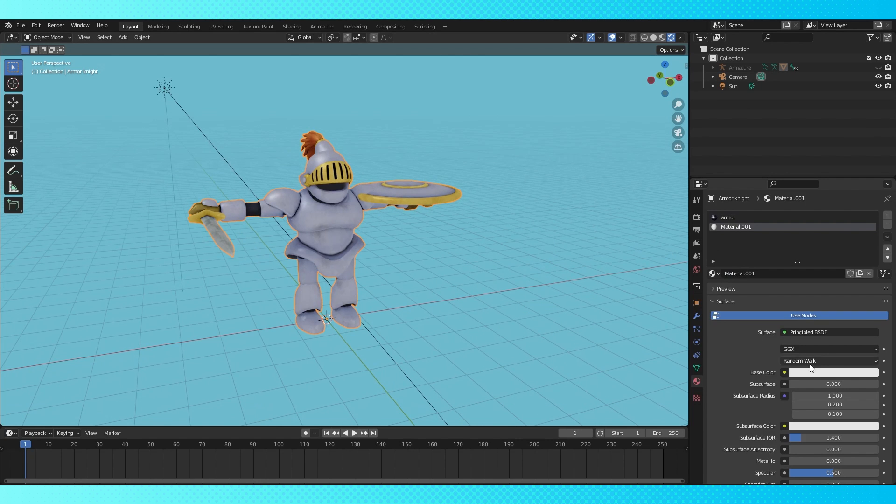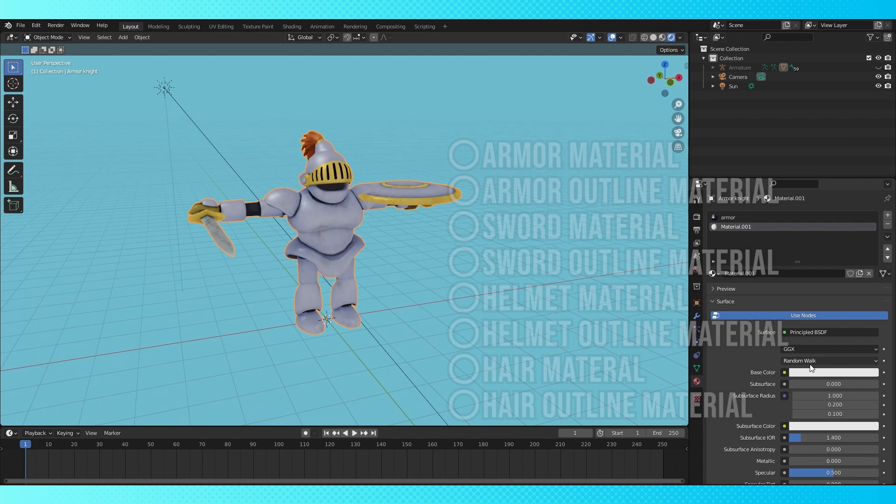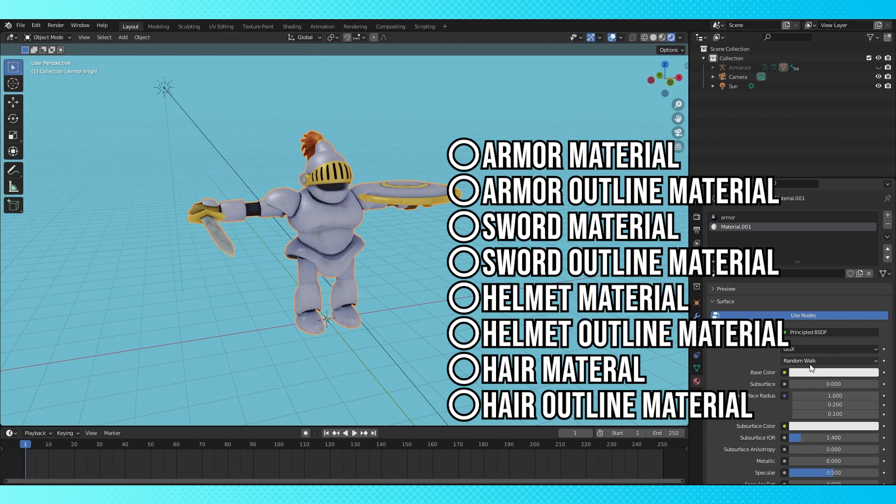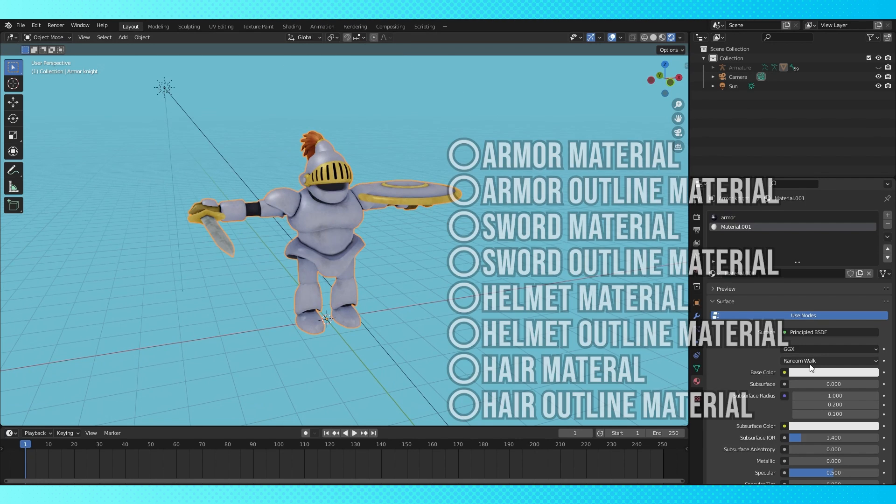If you're going to use multiple outline materials, make sure to have the outline materials immediately under the material it's going to be outlining in the list. That might sound a little confusing. I'll put a little thing on screen.